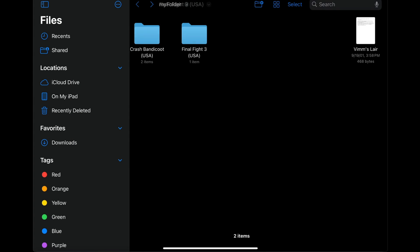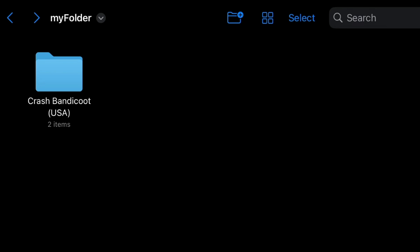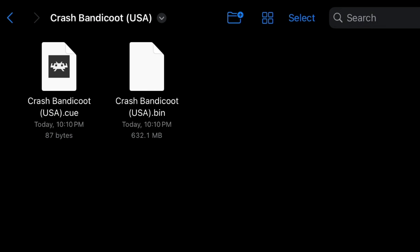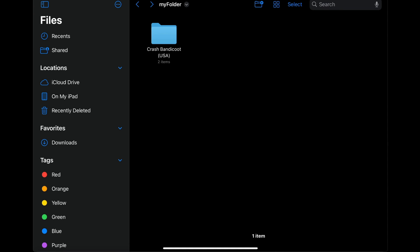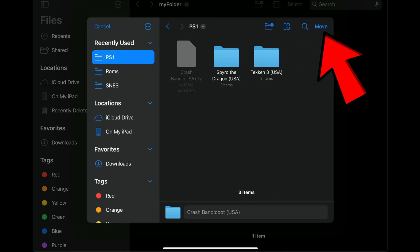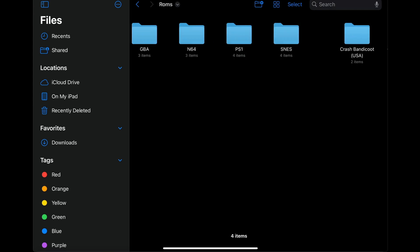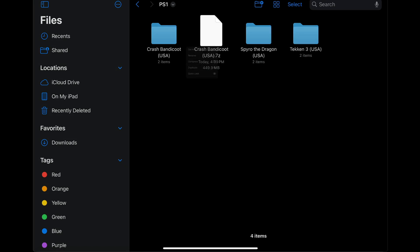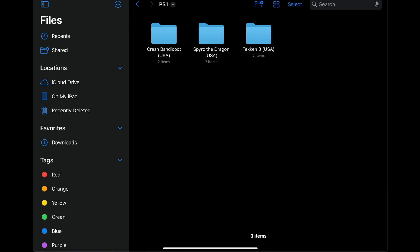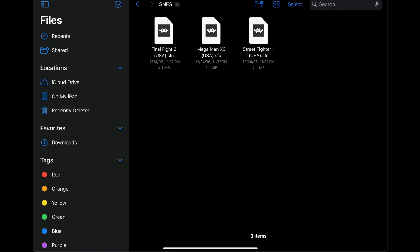Go back and delete the Final Fight folder. For your PlayStation games, you can leave the game inside its folder because RetroArch will load the game from within that folder — inside you'll see a subfolder with the .cue and .bin files. Press and hold the whole Crash Bandicoot folder, move it to On My iPad, ROMs, PS1, and move. Then delete the Crash Bandicoot zip and the Final Fight 3 zip files.